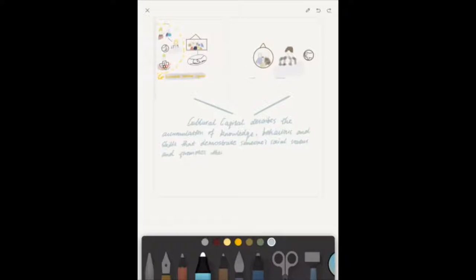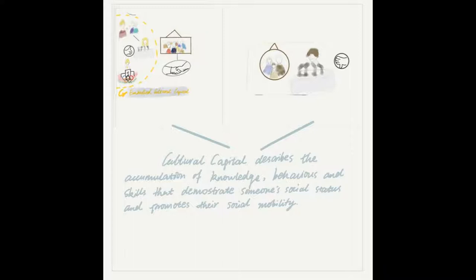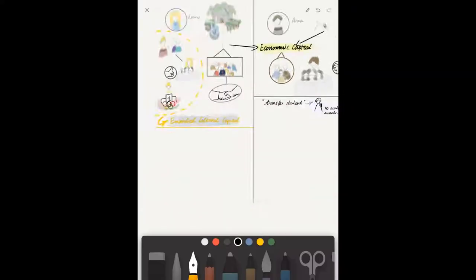This is an example of embodied cultural capital, which is acquired over time via socialization, and describes the way you act and think. More broadly, cultural capital describes the accumulation of knowledge, behaviors and skills that demonstrate someone's social status and promotes their social mobility.